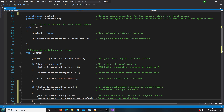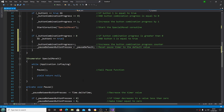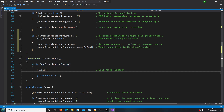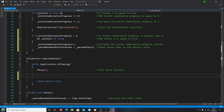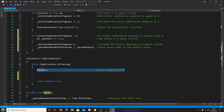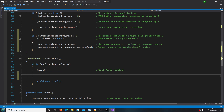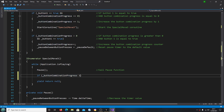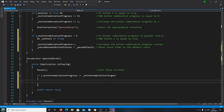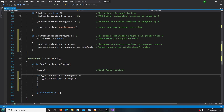With that in place, let's now come to the IEnumerator Special Move 3. We're going to begin here between the pause line and the yield return null. We're going to say: if button combination progress is greater than or equals the button combination target — come to the end of the line and we'll create another set of brackets.